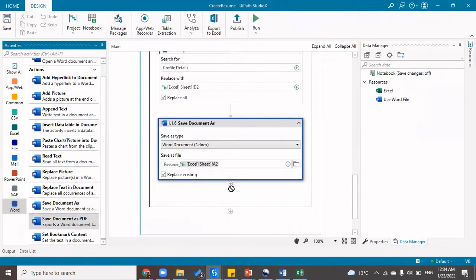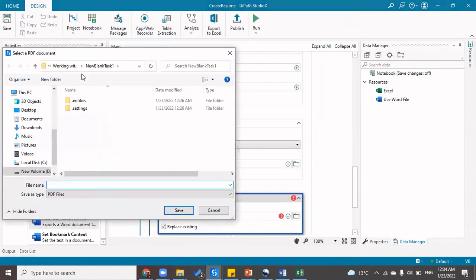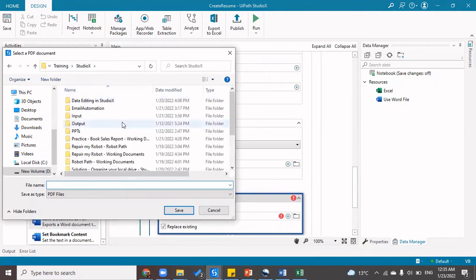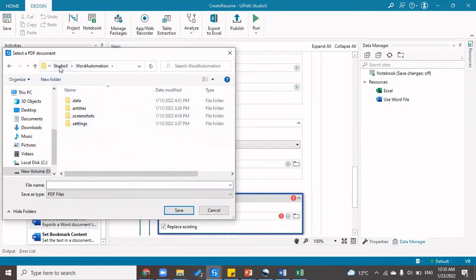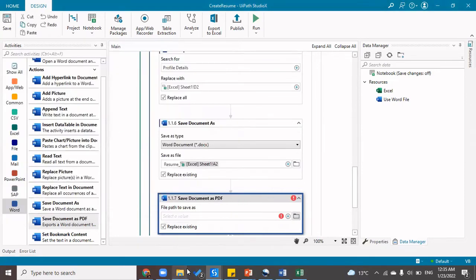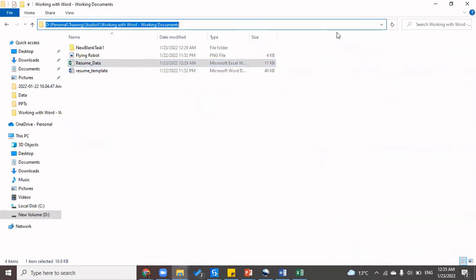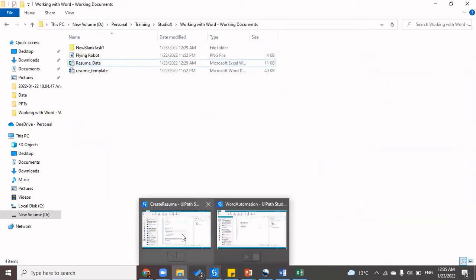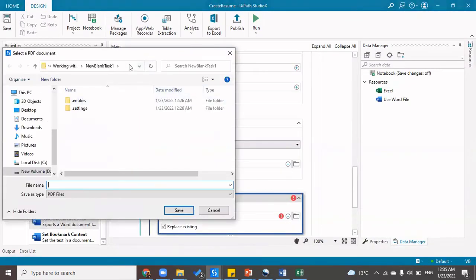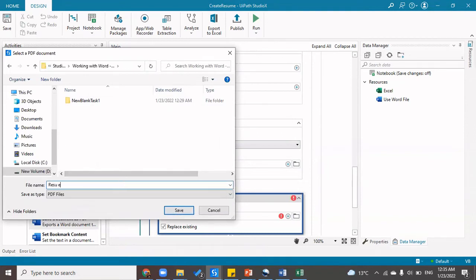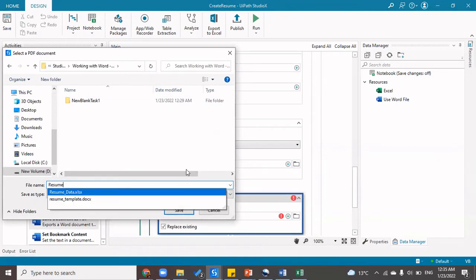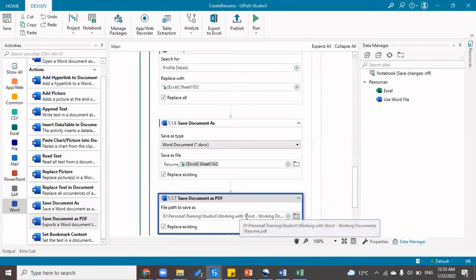I can also save the document as a PDF so that it cannot be edited. I'll navigate to the current project folder location and save the PDF file there, naming it 'resume'.